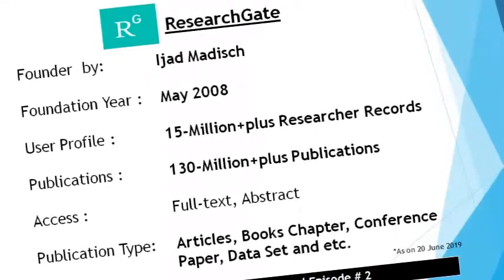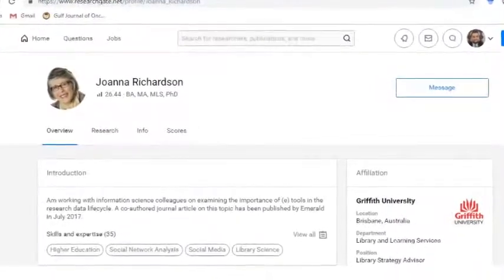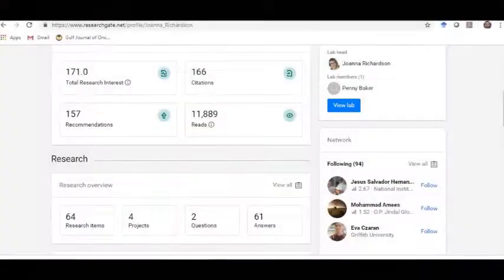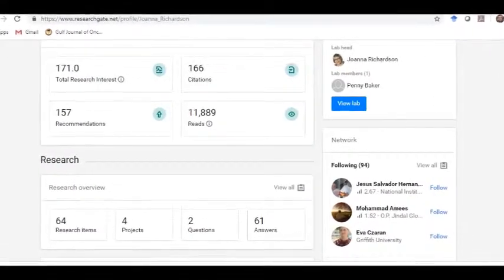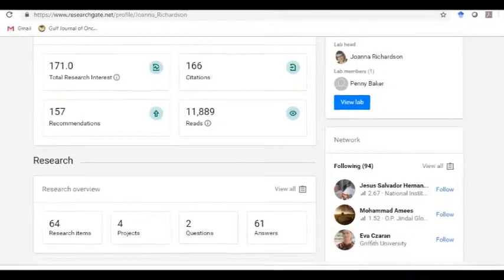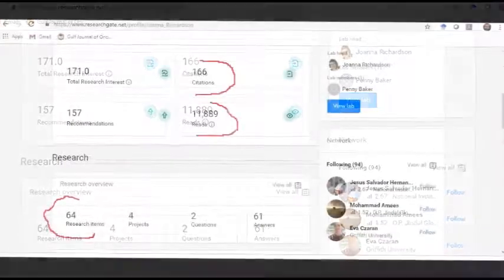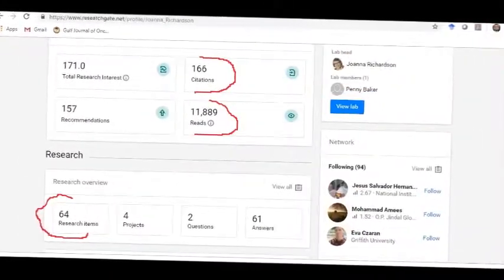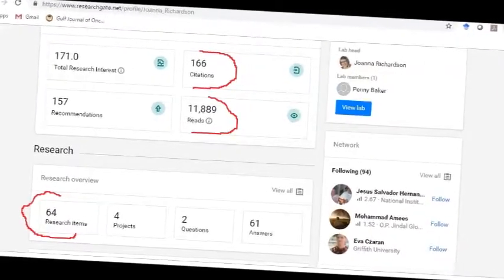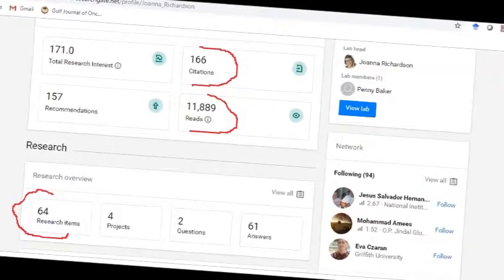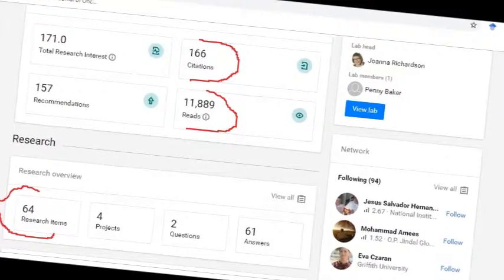Publications are available in the form of research articles, conference papers, book chapters, datasets, and more. The researcher profile overview toolbar shows the researcher's academic qualifications and number of research items, and the institution where the researcher belongs. Scrolling further, we can see the number of research items in the form of publications like articles, conference papers, book chapters, and so on.